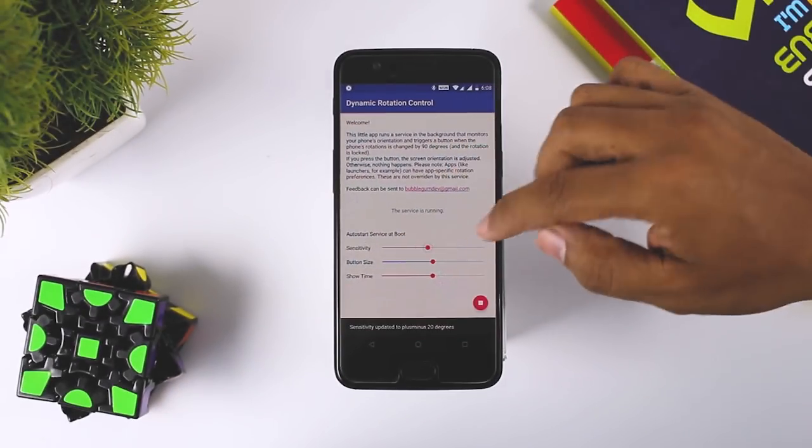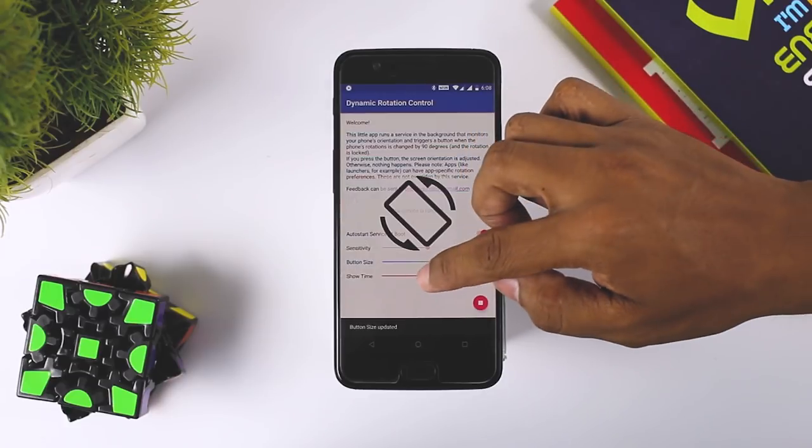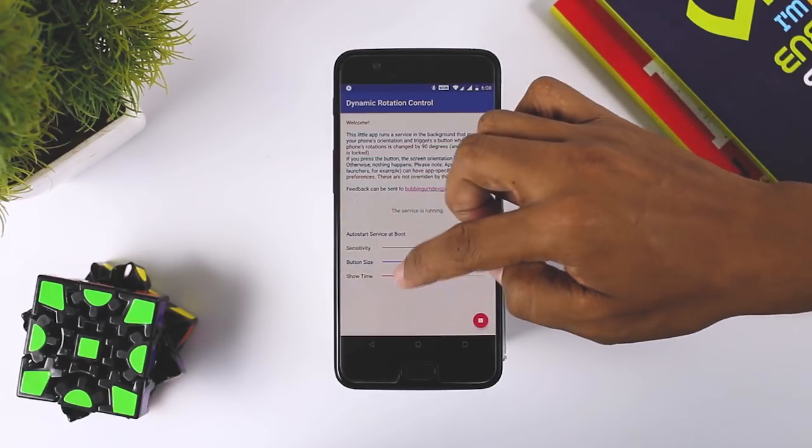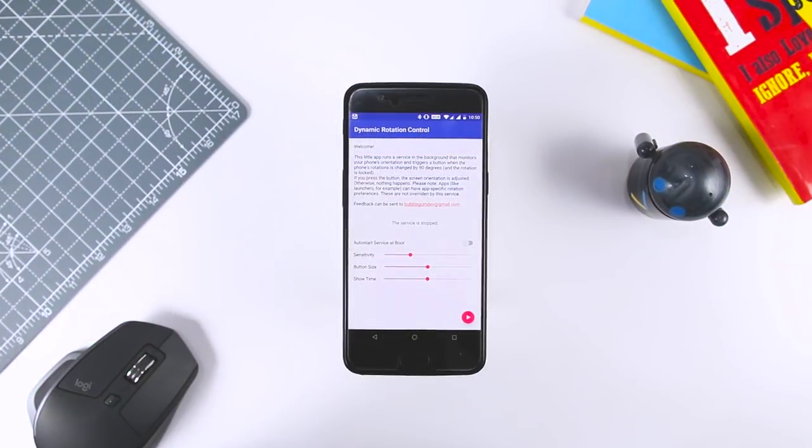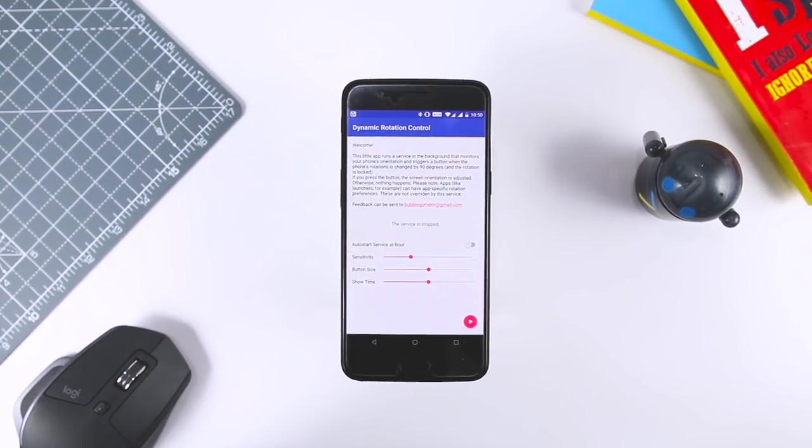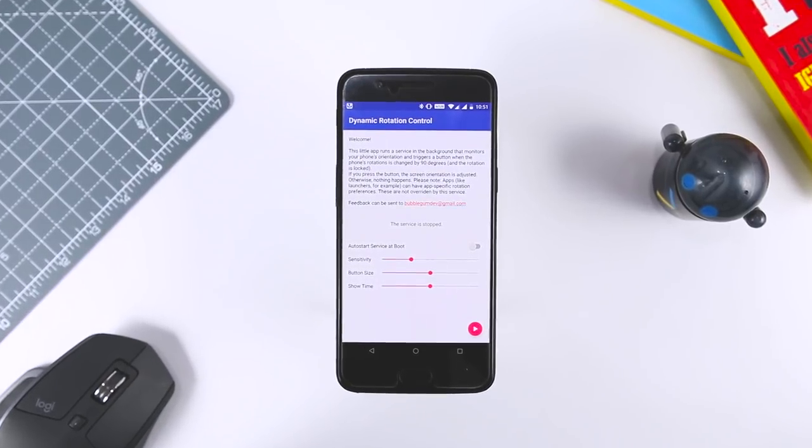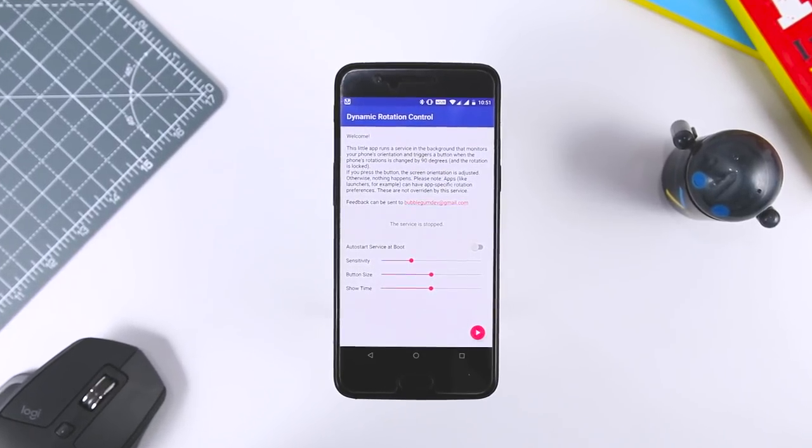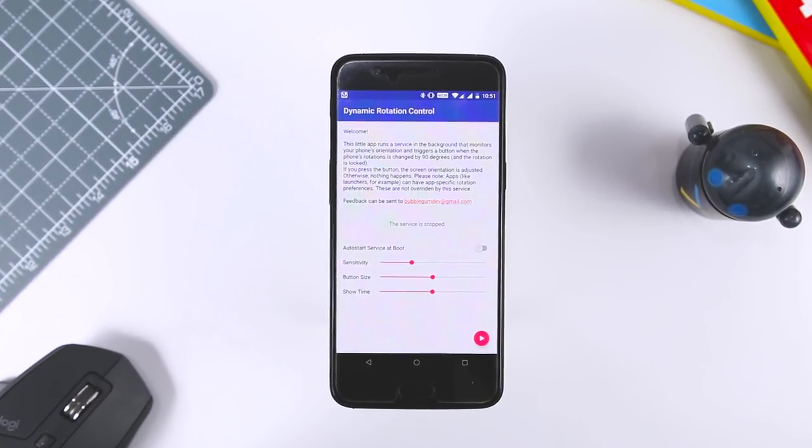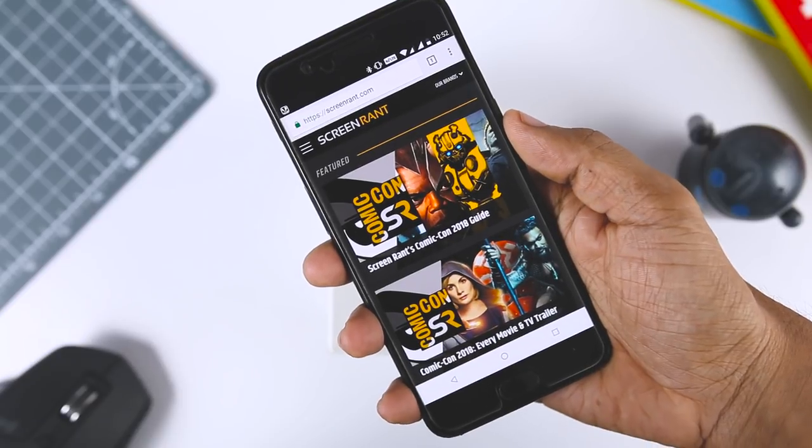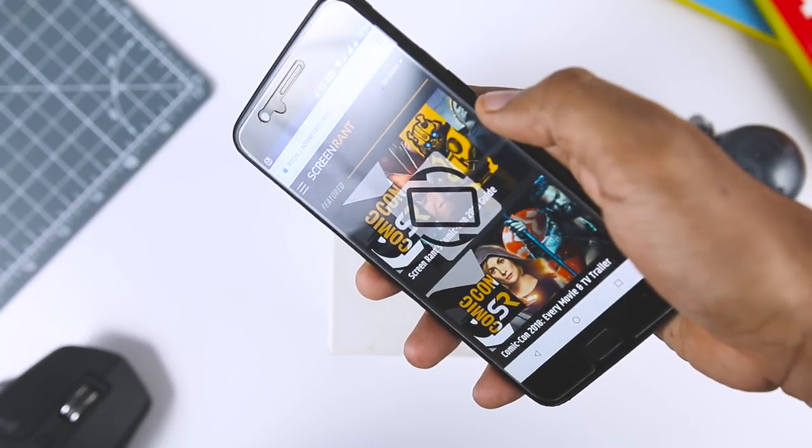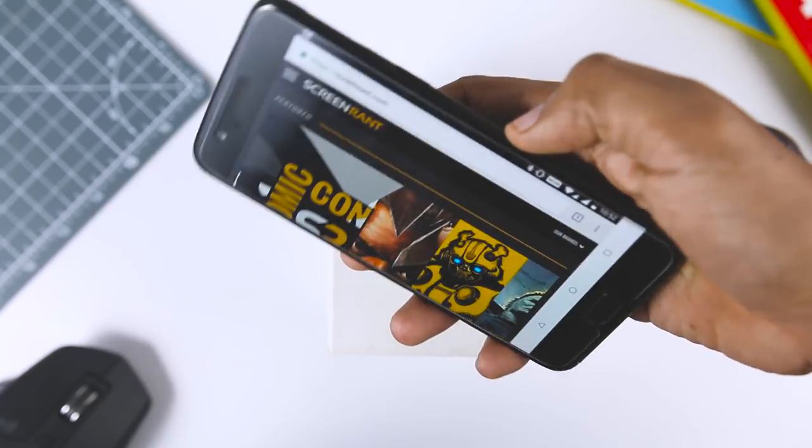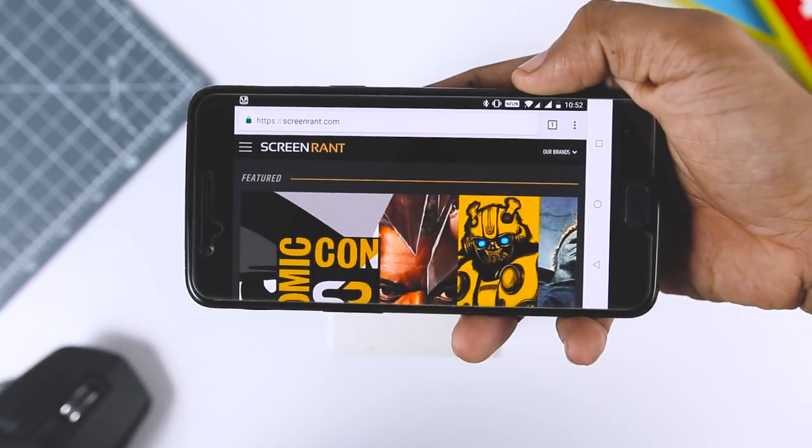Once you have done that, you can fiddle with the sensitivity, button size and show time, which adjust how effectively the orientation detection will work for the button to show up, how big the button will be and how long it will stay on the screen respectively. Here is what the button looks like on the screen. By the way, keep in mind you have to disable auto-rotation or this won't show up.